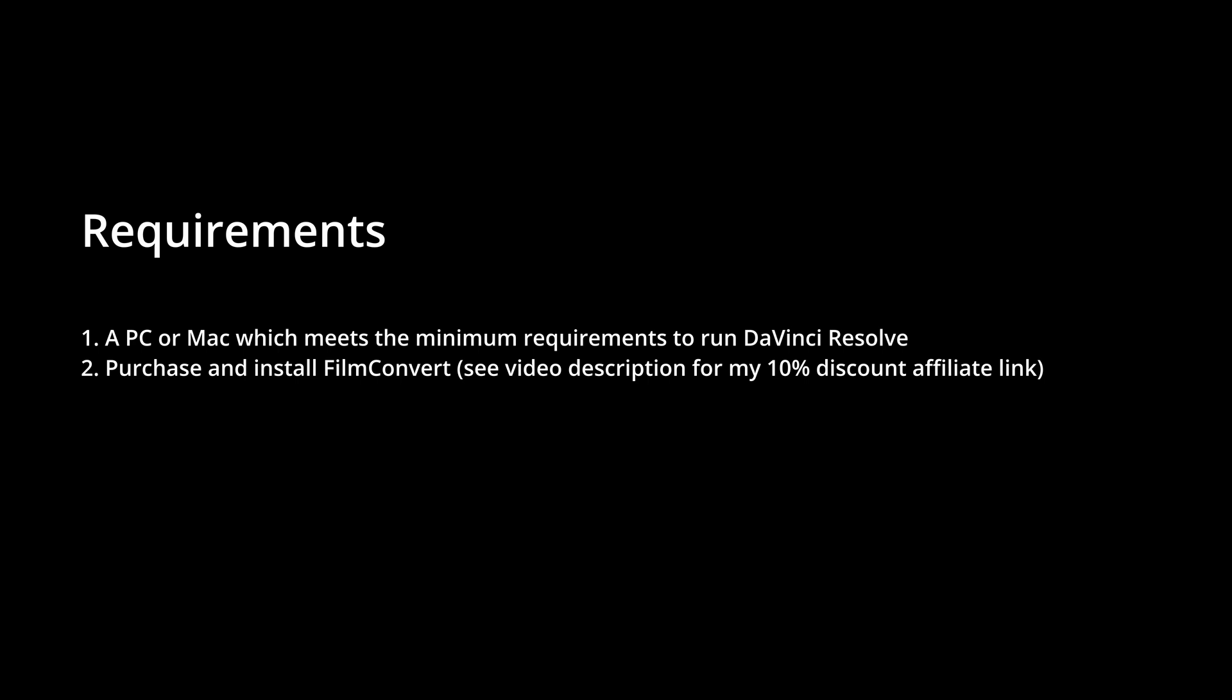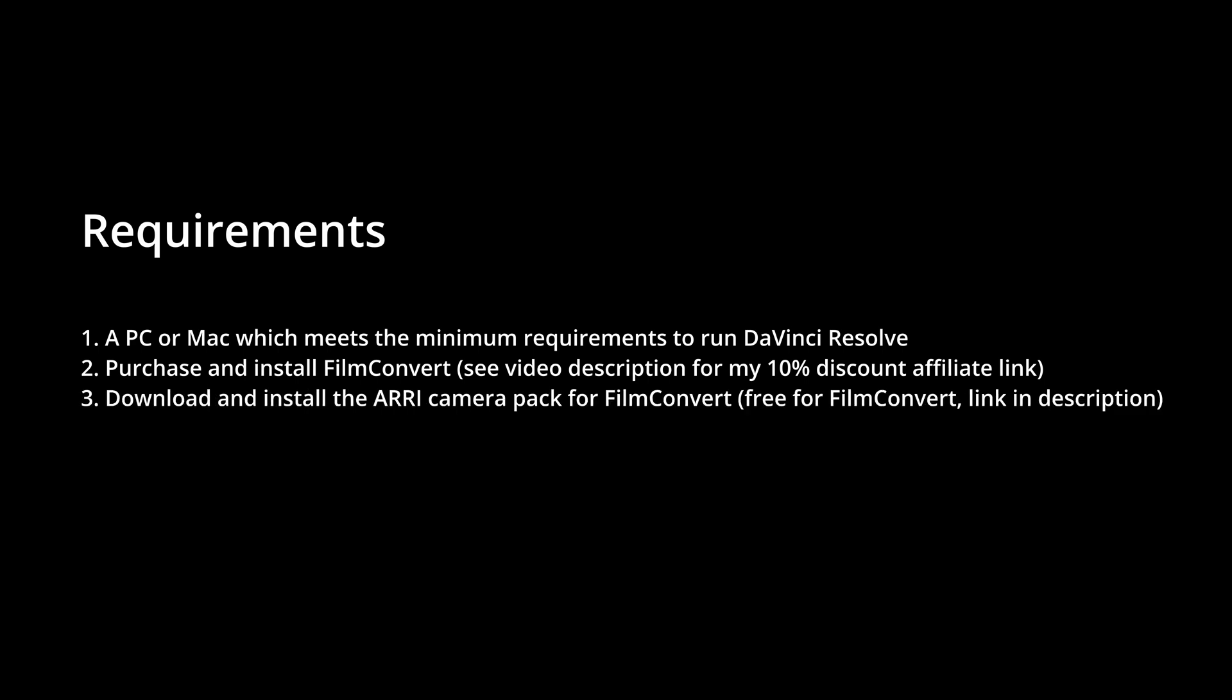You'll need to install Film Convert as I've mentioned. You'll also need to download and install the ARRI Camera Pack for Film Convert. The links for all of this are in the video description or on the how to page on my website.